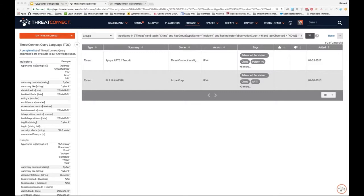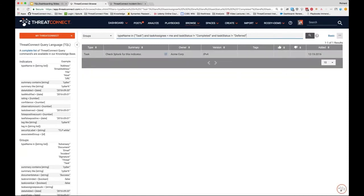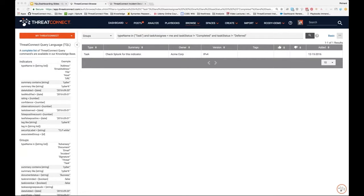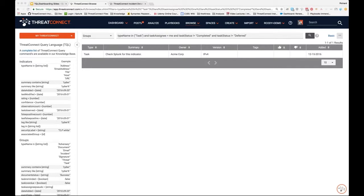The last example is a simple query searching for tasks that are open and assigned to me — looking for tasks where the assignee is me and the status is not completed and not deferred. Running it returns one task that's been open for a year and a half. This also has a manager use case: instead of 'me,' you could input an analyst's name and build a dashboard card for each analyst to track their open tasks.